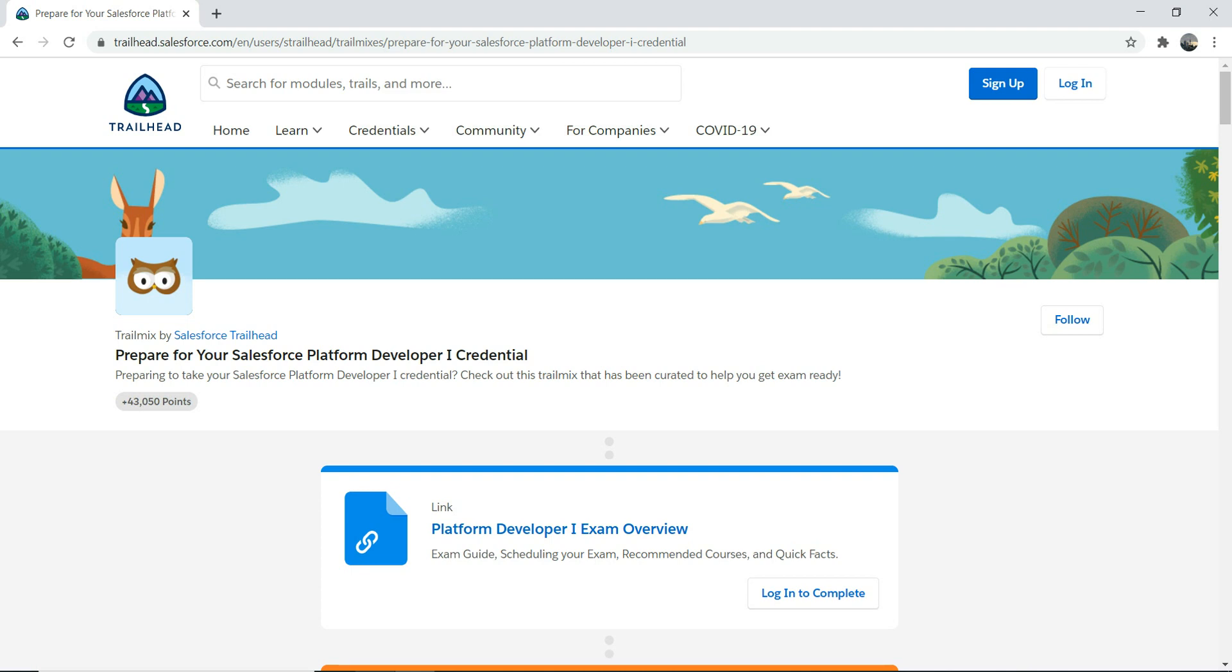And one more question I get asked: I don't have a Platform Developer experience, I don't have a software developer experience, I'm an admin - can I prepare for Platform Developer one? So my answer to that question is absolutely. You can prepare for it. You don't have to get confused. You don't have to hear the noise around - oh, the PD one is only for developers. It's not the case.